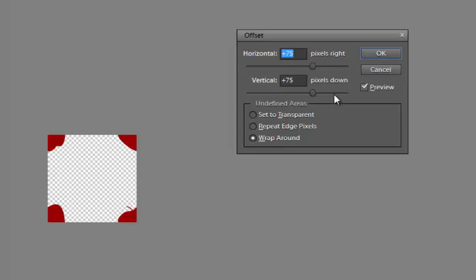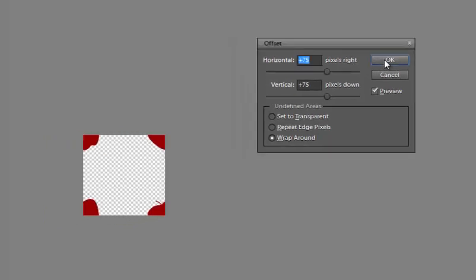And I'm going to offset this at 75 pixels right and 75 pixels down. It's just going to be half of whatever the size of my file is. Click OK.